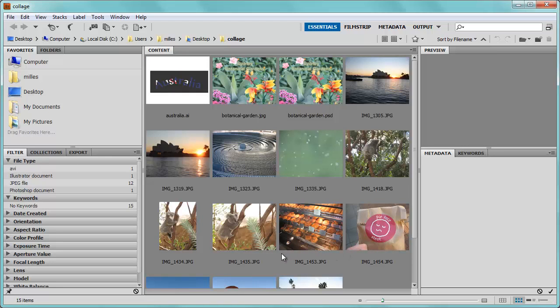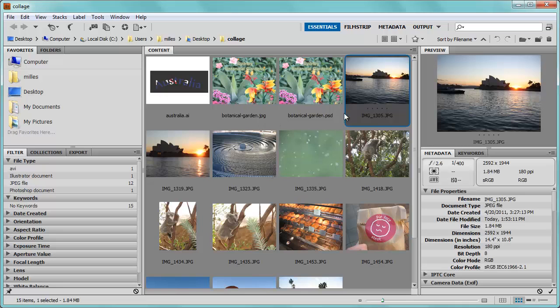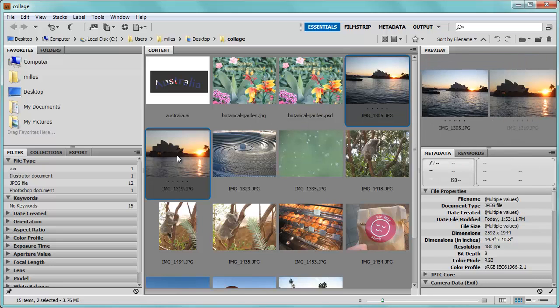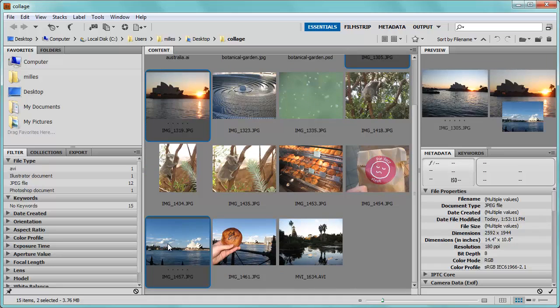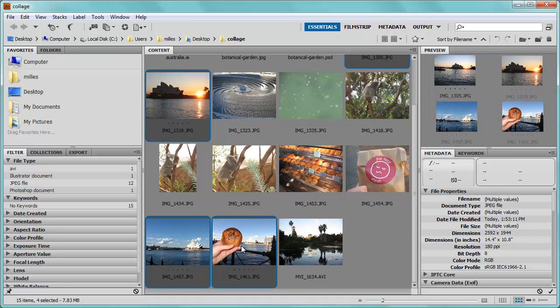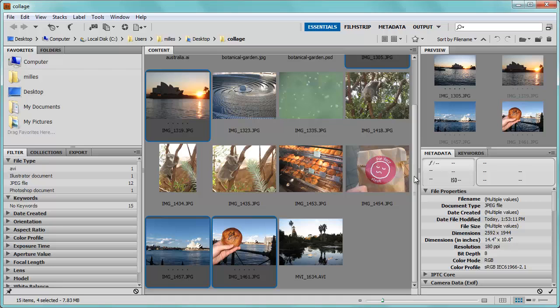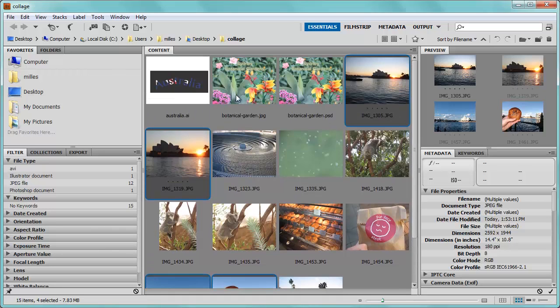You can also assign keywords to your files. For example, a couple of these pictures, this one, I'm going to hold the control key and click on a couple of them. This one, and these two, relate to the Sydney Opera House. So I could add a keyword that relates to Sydney Opera House.